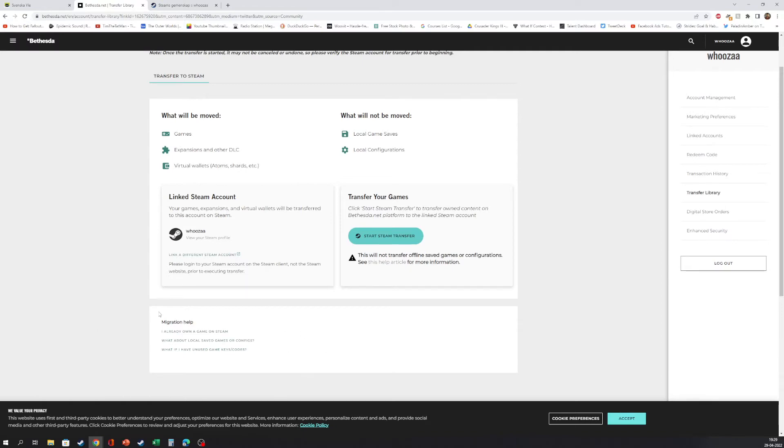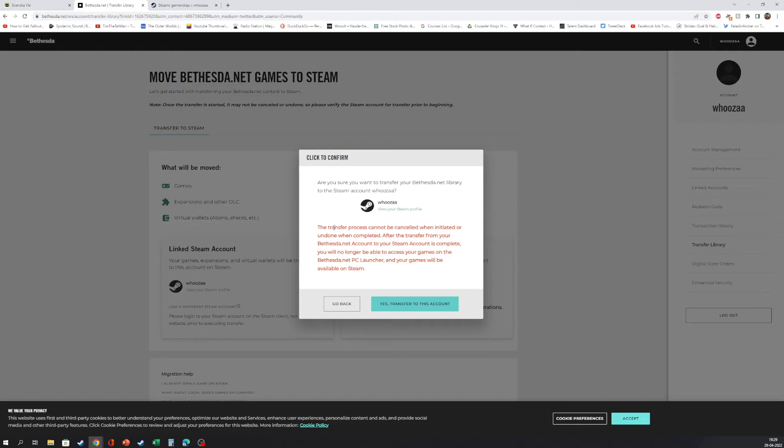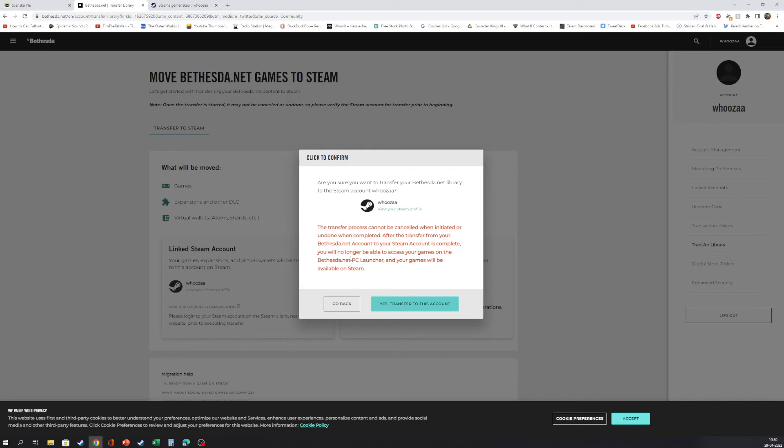We click Start Steam Transfer. It cannot be cancelled when initiated or undone when completed. After the transfer from your Bethesda.net account to your Steam account is complete, you will no longer be able to access your games on Bethesda.net.